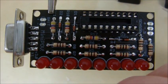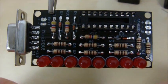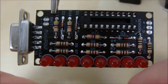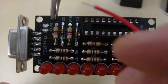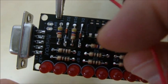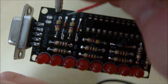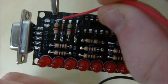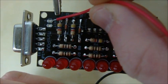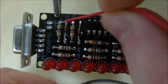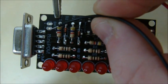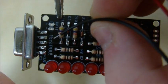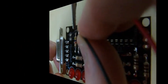IC socket in place. We're now going to connect up the power wires for the battery. The red wire goes into the positive connection, and the black wire goes into the negative connection.